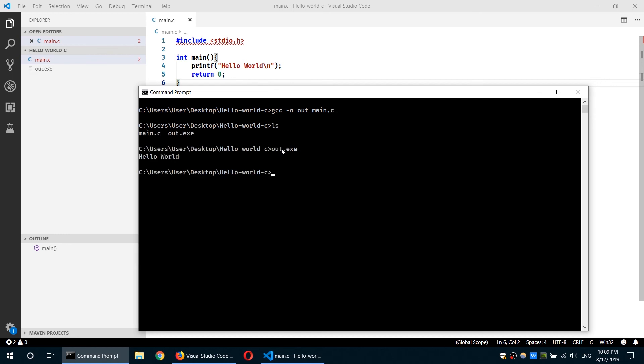If I run it, I'll see Hello World. This way, we have written our first Hello World C program and compiled it using the GCC GNU compiler.